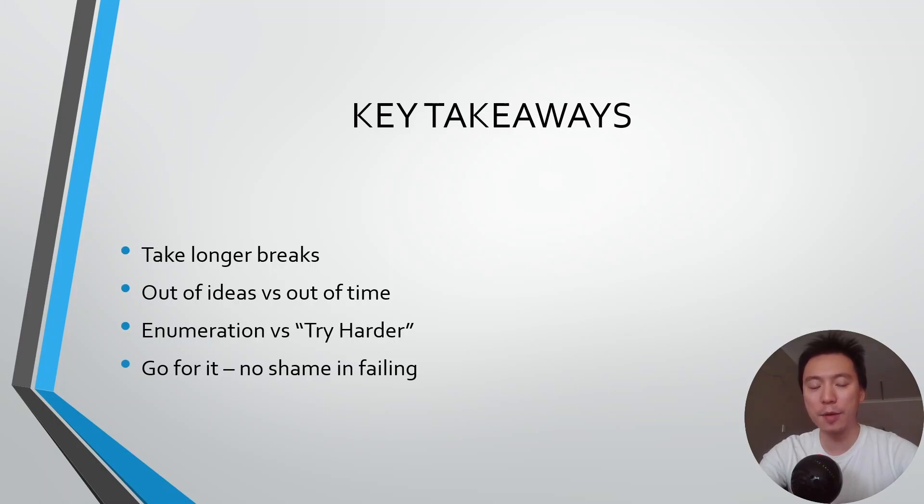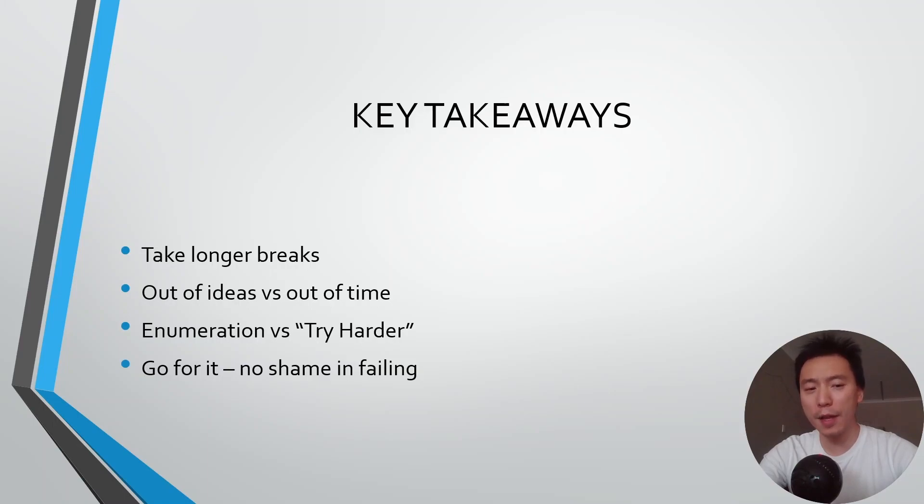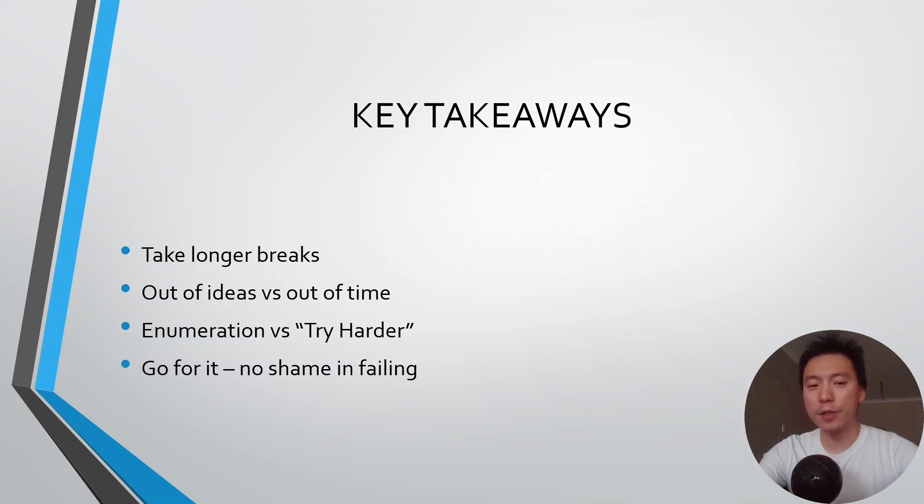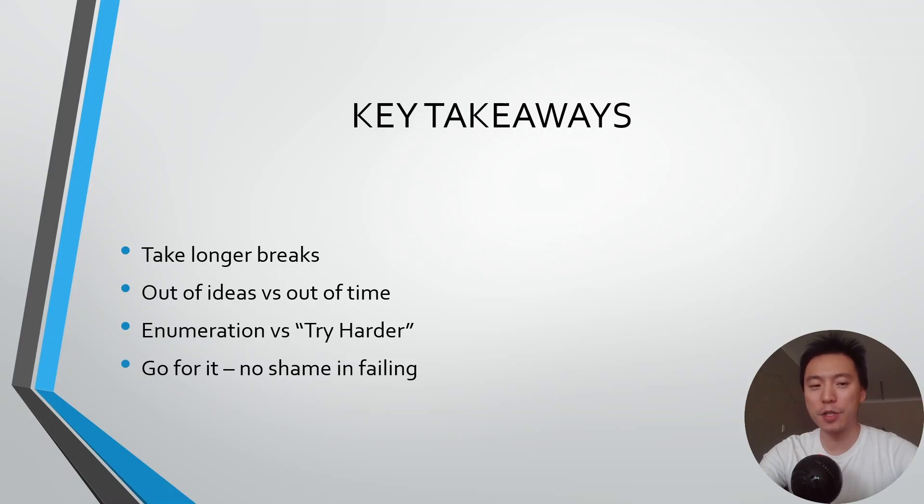You've heard people say enumeration is key to passing the OSCP exam and try harder is sort of the other side of the coin where you're trying different variations and trying to make a particular exploit work. If you try harder too much at a rabbit hole and it's not the intended path you will fry your brain. But on the other hand if you do too much enumeration and not dig into any of the exploit paths enough then you also fail the exam because you won't find a path into the machines.